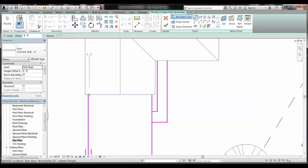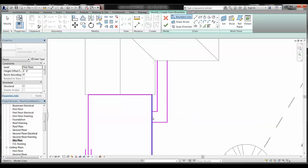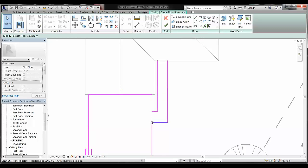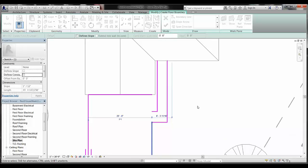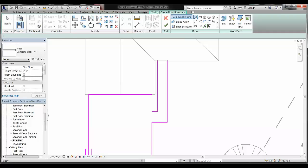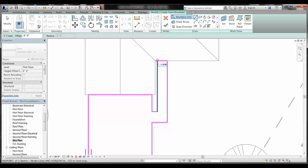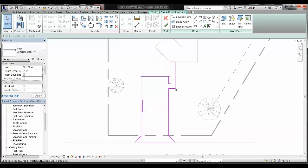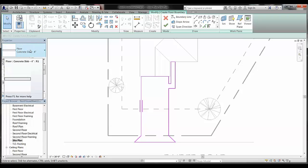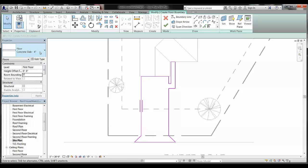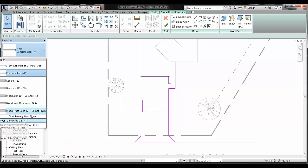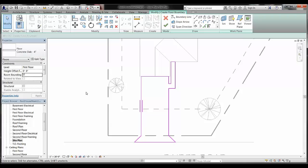Have it flare out at a 45-degree angle and do the same thing on the other side. The boundary needs to be a closed loop — just like for a roof or interior floor. Close it off, trim back as needed, and add any additional lines required to complete the closed loop. Make sure the Properties panel shows Concrete Slab 4 Inch for your driveway floor type.